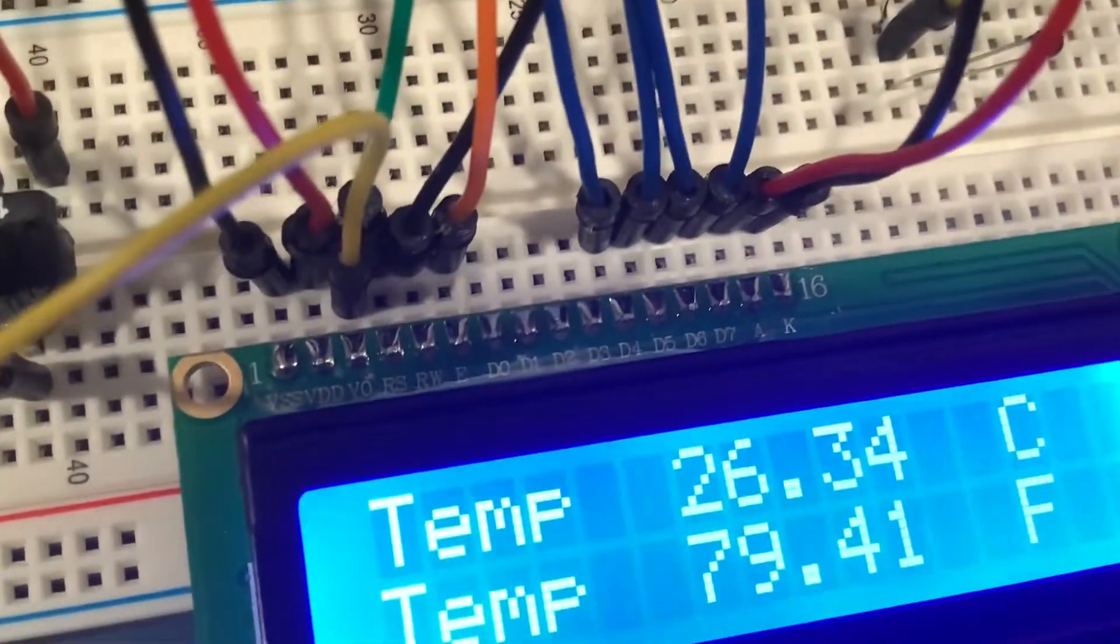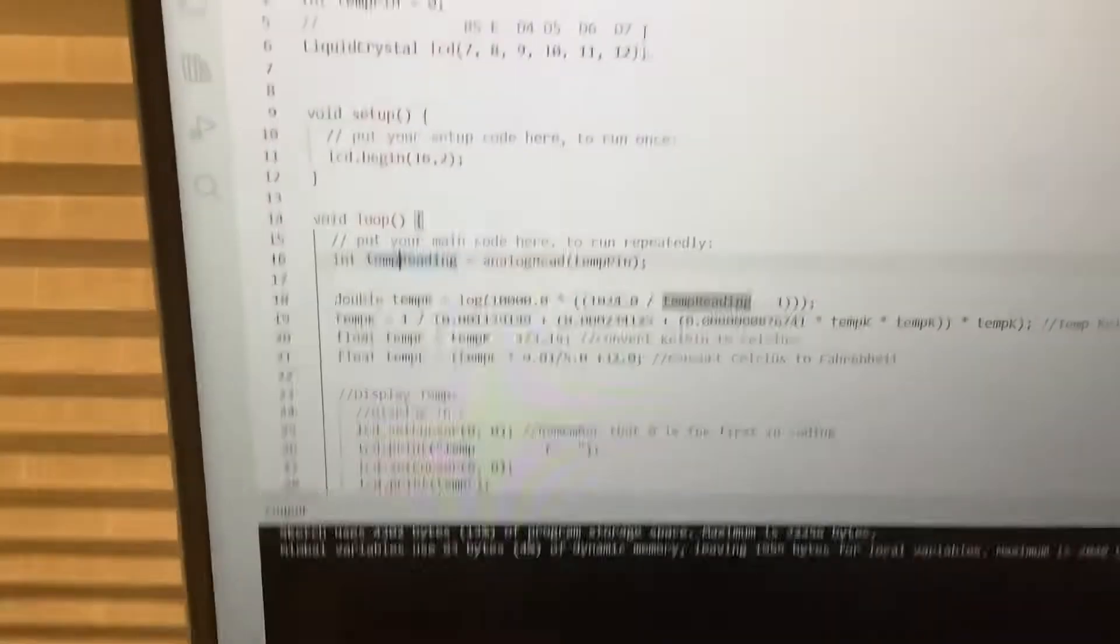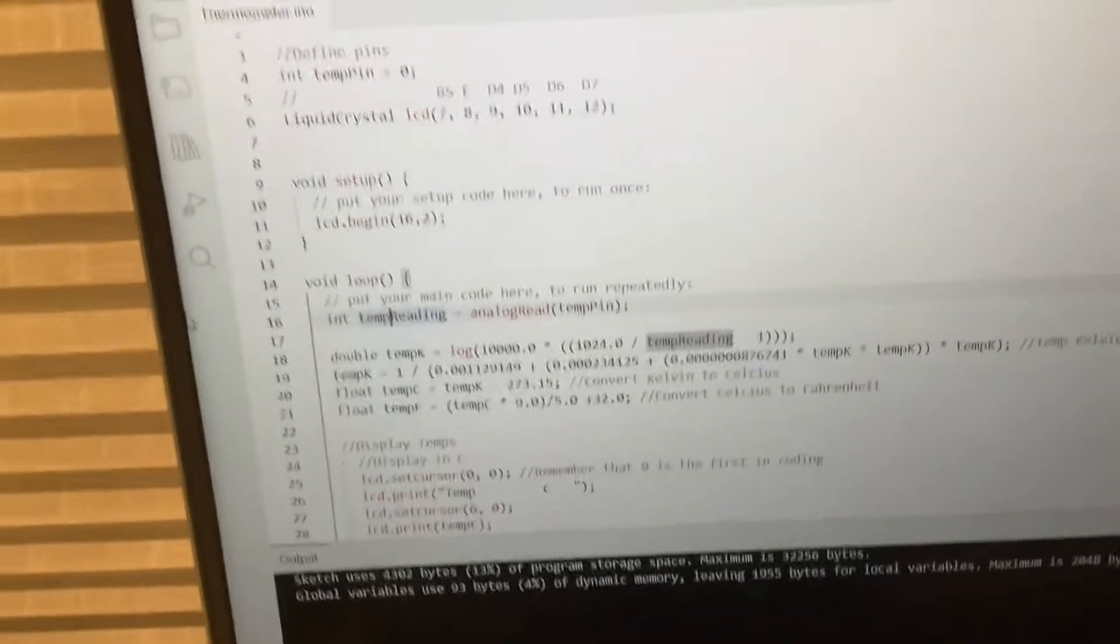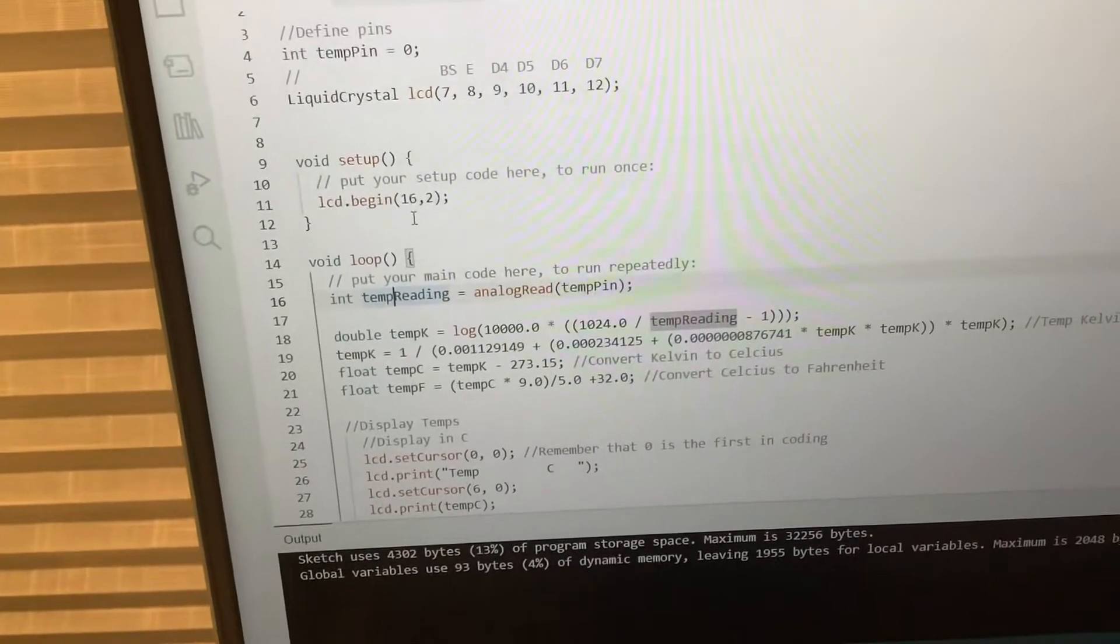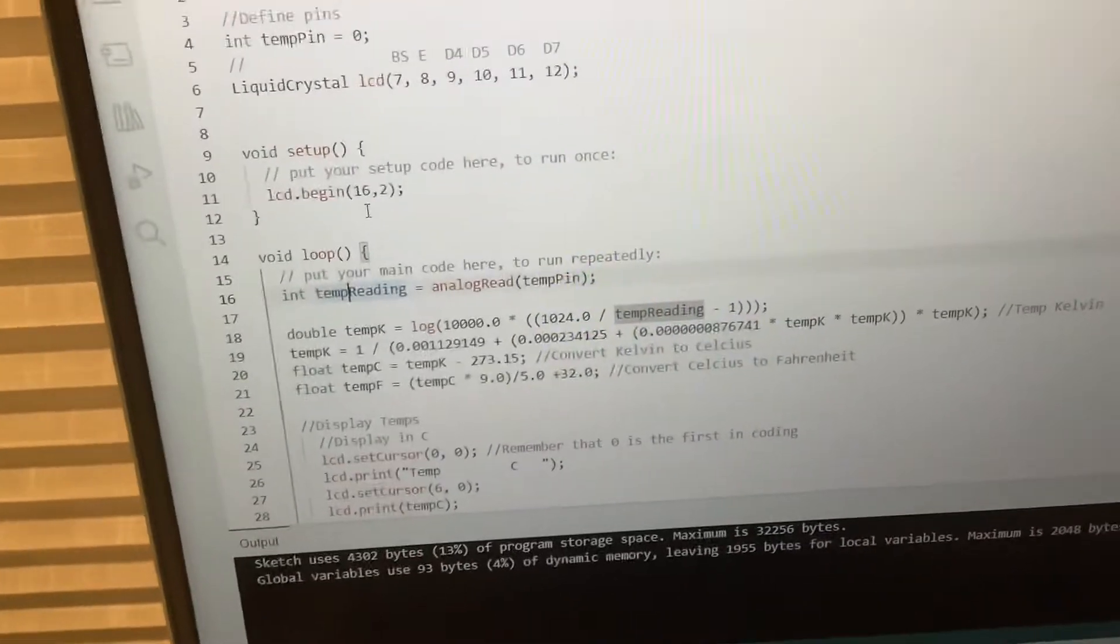because when you look at all those input things, whatever they're called. So, LCD begin, setup, simple, just tells us that it's a 16x2 LCD screen.